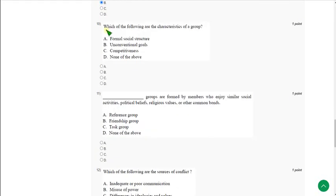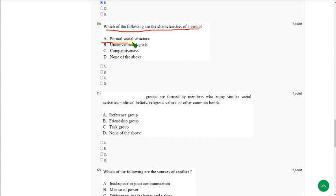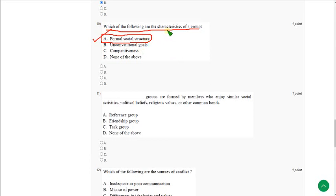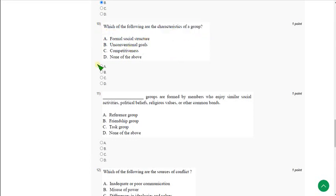Moving on to the tenth question: Which of the following are the characteristics of a group? The answer is option A, formal social structure. The formal social structure is one of the characteristics of a group.